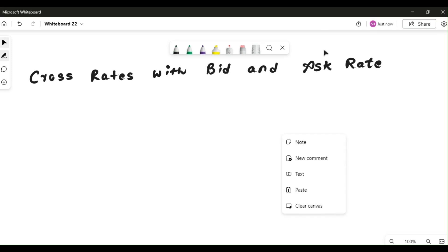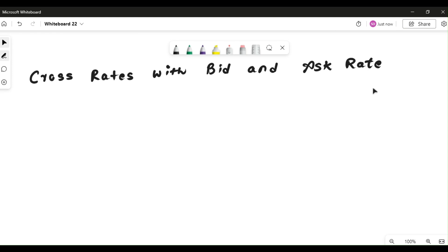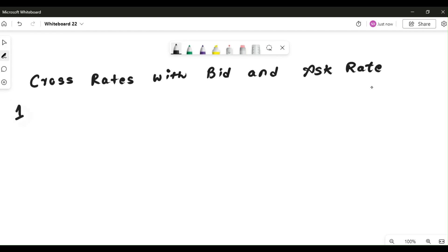Hello students, as promised here is another video where we are going to calculate the cross rate with bid and ask rate. If you remember, in my previous video there was no concept of bid and ask rate — just one quote was given. By now you should know how to solve the cross rate with two and three currency quotes. In this video we will look into how to apply the cross rate when bid and ask rate are given.